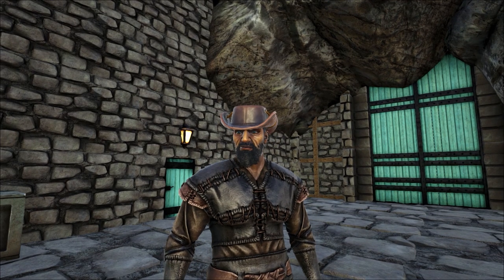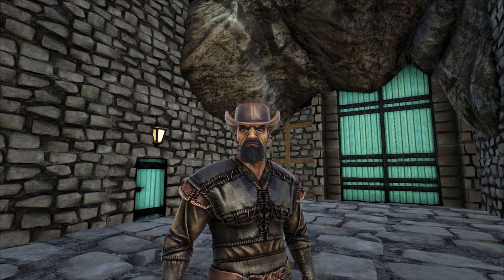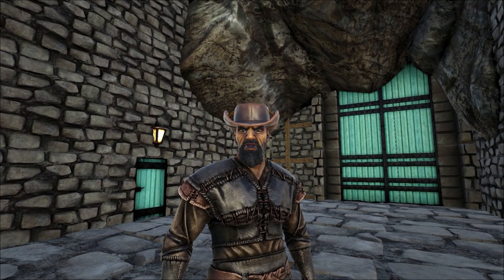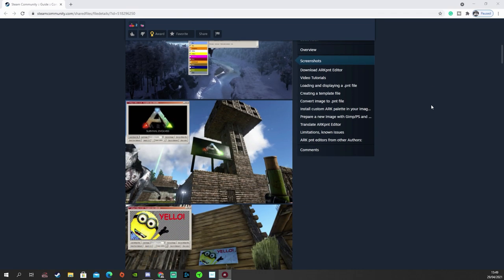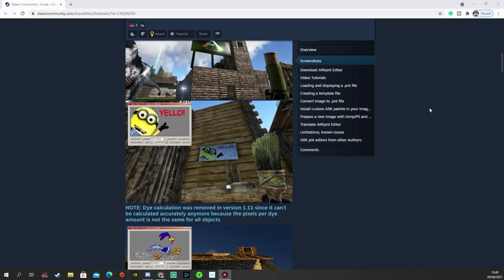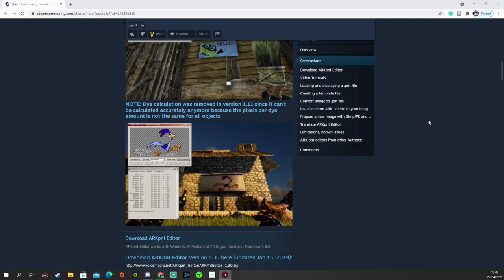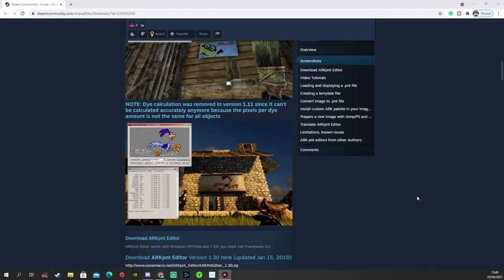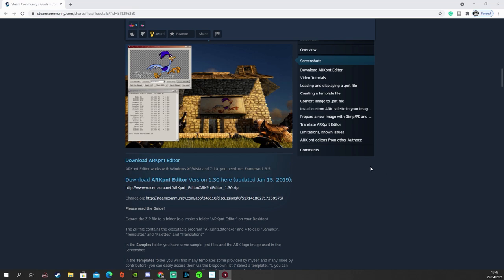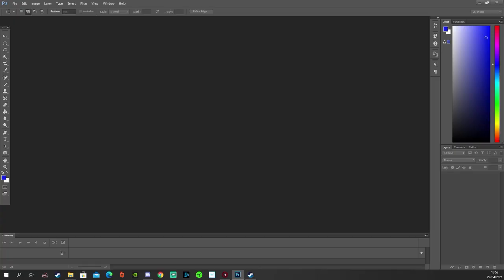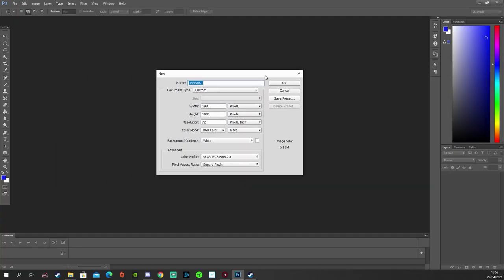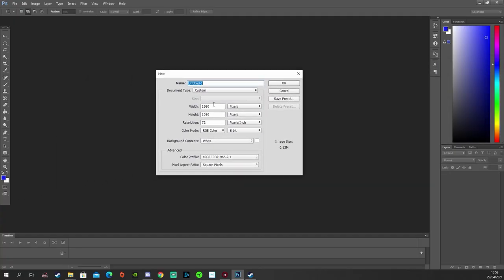Now this is for PC users and you're going to need an external program. I'll leave a link to this program down below. It's the ARK PNT editor and you can just get it from the Steam Guides workshop page. You're also going to need a piece of photo editing software. In my case I'm using Photoshop but GIMP is a free alternative if you don't have Photoshop.